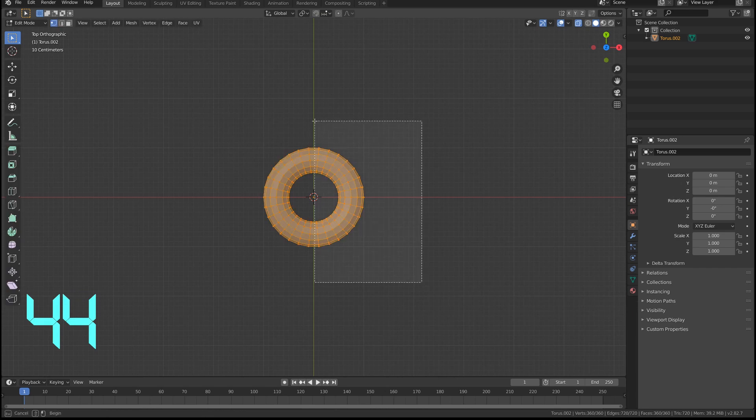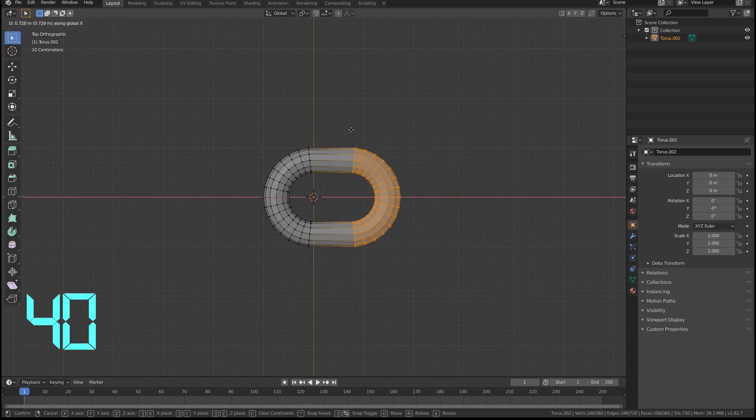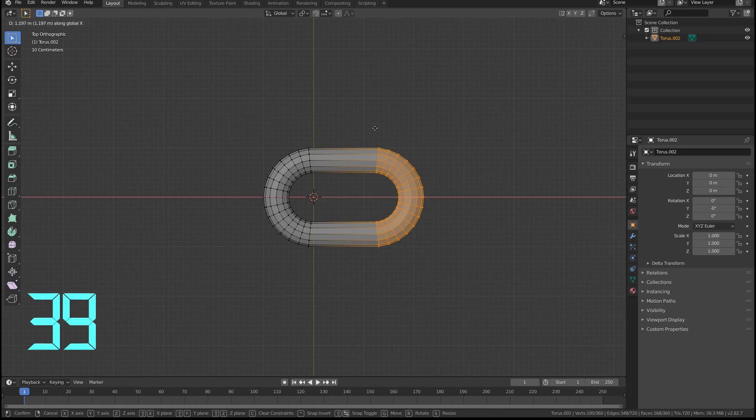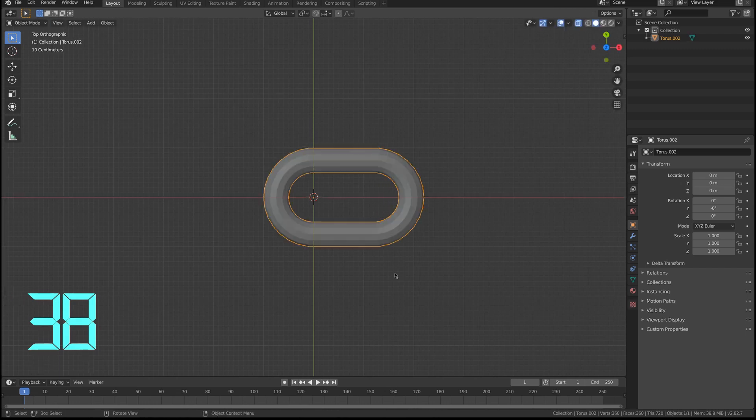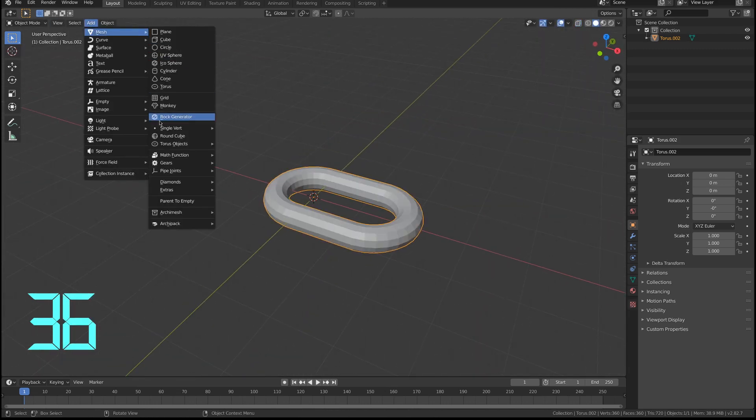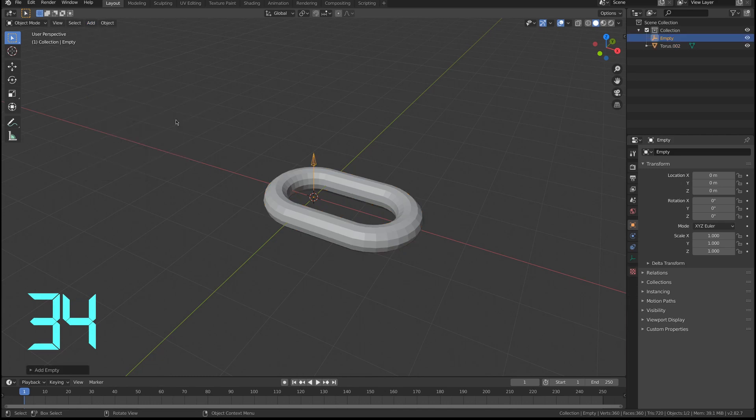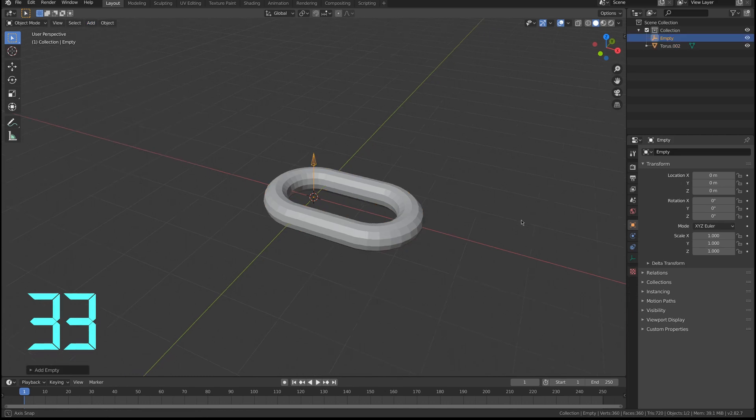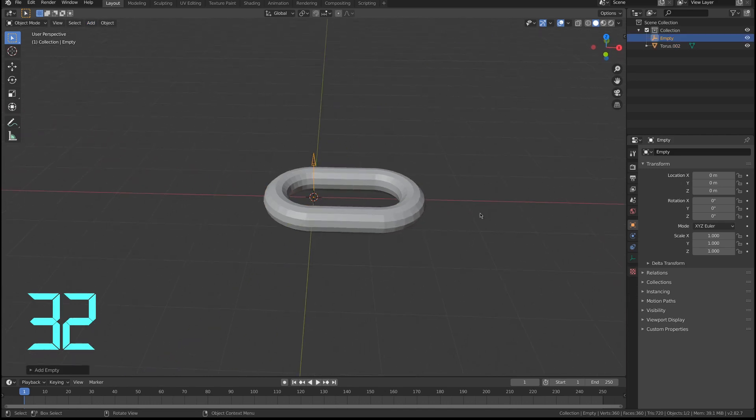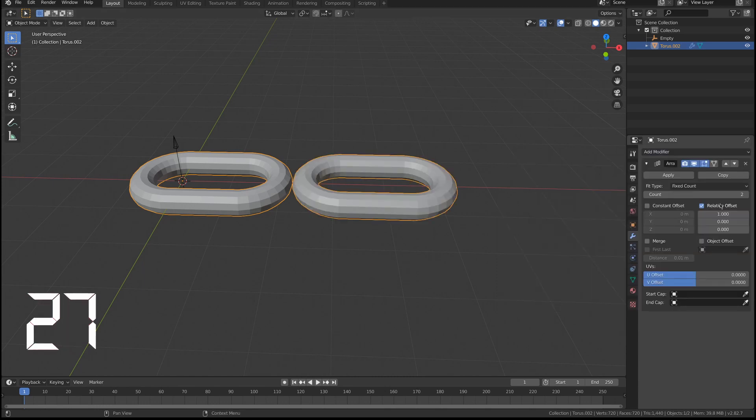I select half of the torus, press G, press X, move it a little bit. I'm gonna add an empty, let's add a single arrow so we know the direction. We select the chain and add an array modifier.